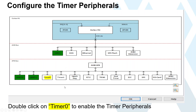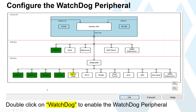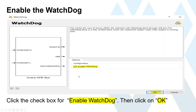UARTs turn green once configured. Next we enable and configure Timer 0 and Timer 1—24-bit counters. Double-click either one to open the window, enable both, then click OK. The last peripheral for this reference design is the watchdog timer. If we enable it, we can see the signals for petting the watchdog—if you don't pet it within the time window, it'll bark. Click OK to finish configuring that peripheral.